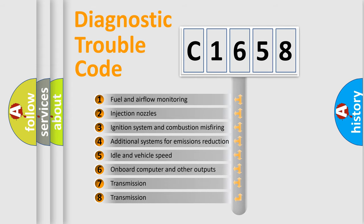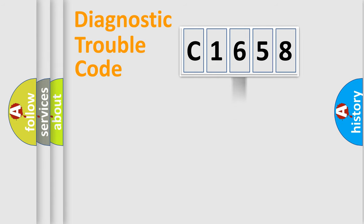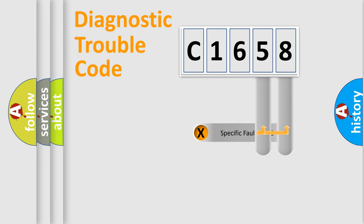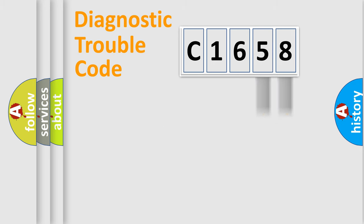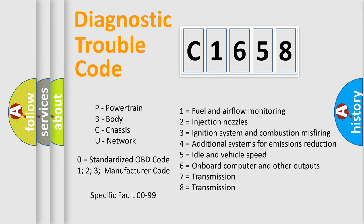The third character specifies a subset of errors. The distribution shown is valid only for the standardized DTC code. Only the last two characters define the specific fault of the group. Let's not forget that such a division is valid only if the second character code is expressed by the number zero.